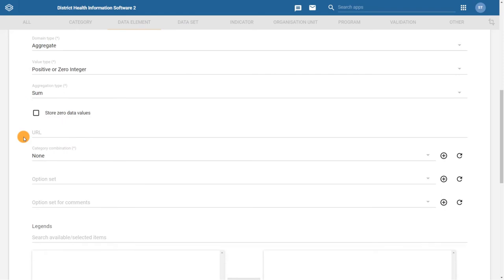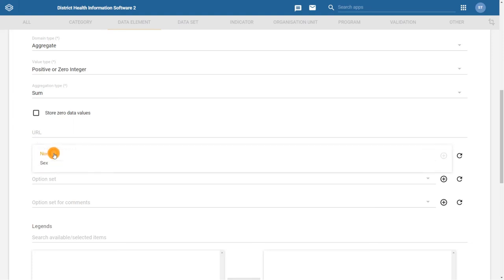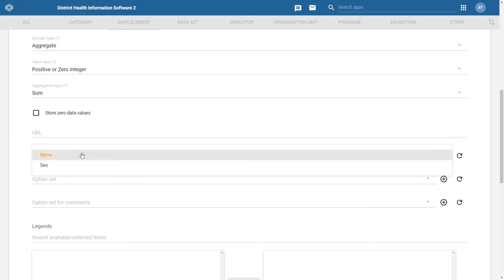Lastly, we have the category combination field. This required field helps us define the disaggregation of the data element. We learned previously that disaggregations of data elements allow for a further breakdown of the data element into component parts. Age group and gender are common examples of disaggregations.